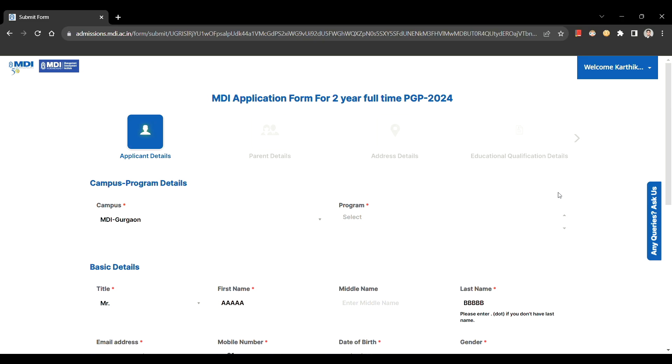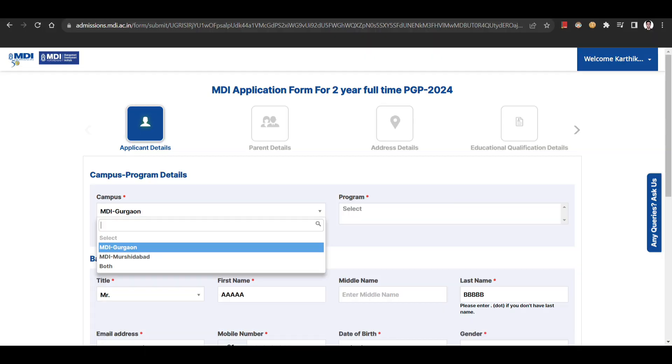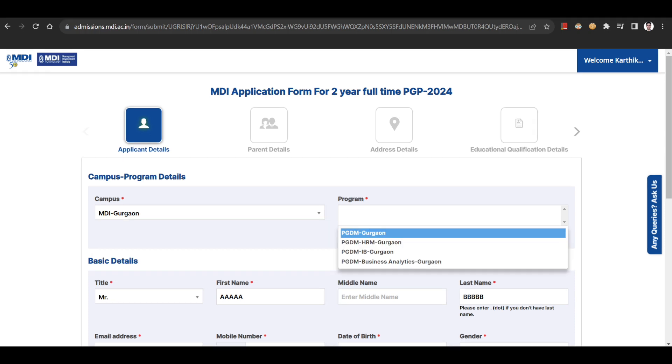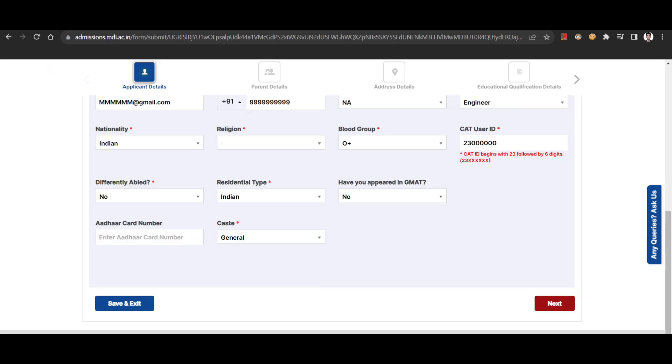Now fill out the basic details and make sure to not miss filling out any mandatory field. Under campus option, select your preferred option and similarly under program, you can select as many programs as you wish to apply for. After filling the basic details, you can proceed on to the next section.